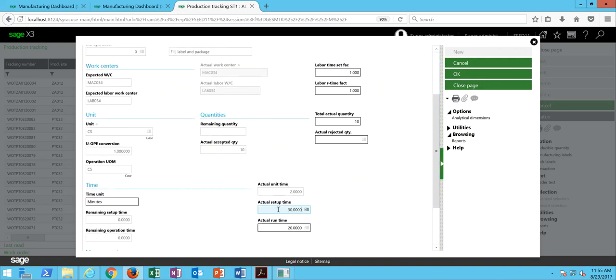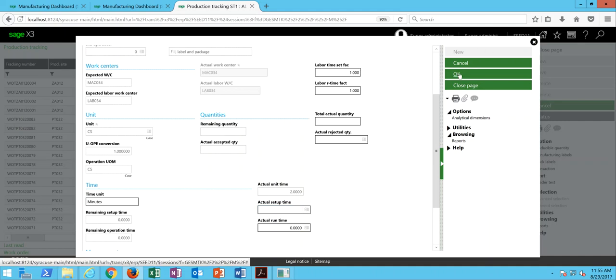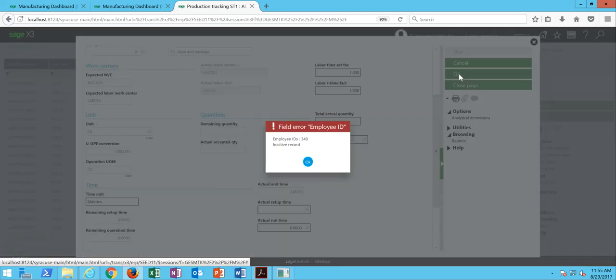Then in here, for my actual setup time, I'm going to set my actual quantity processed through the workstation to zero. Then my actual, that will make my actual setup time and run time, pushing those fields to zero. So zero, zero, and zero. Then we're going to go ahead and do an OK.